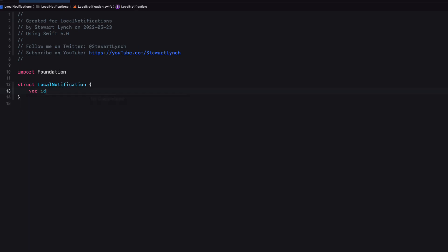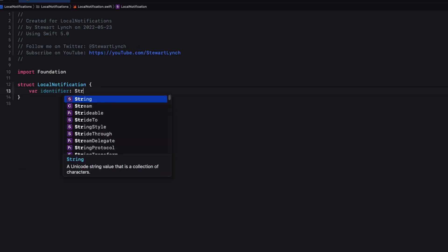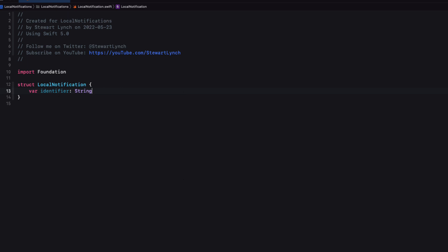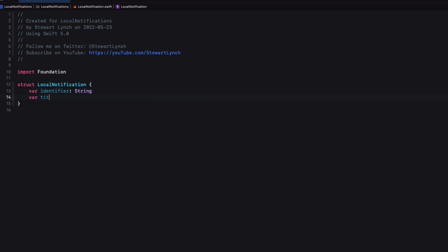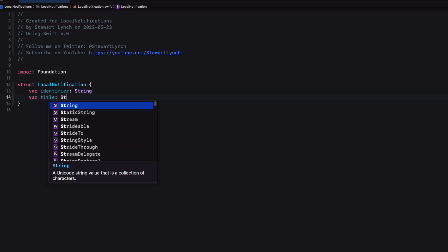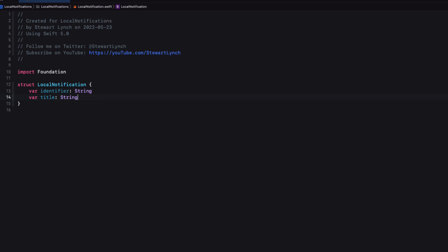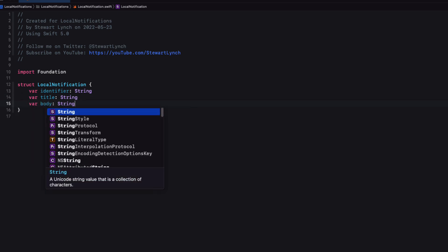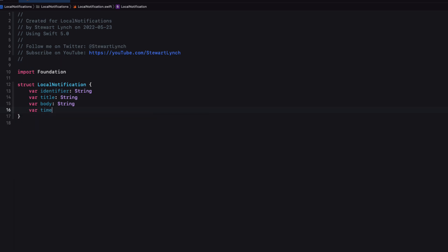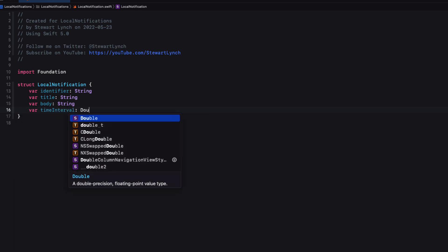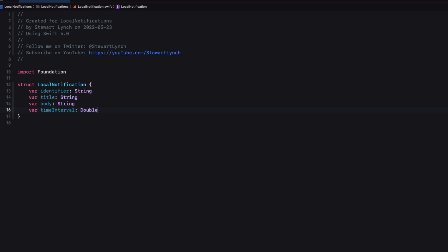Now we're going to add the properties as explained in the help. We'll need an identifier, which is a string, a title, which is another string, the body, once more, a string, a time interval, which we saw needs to be a double, and repeats, which is that Boolean.